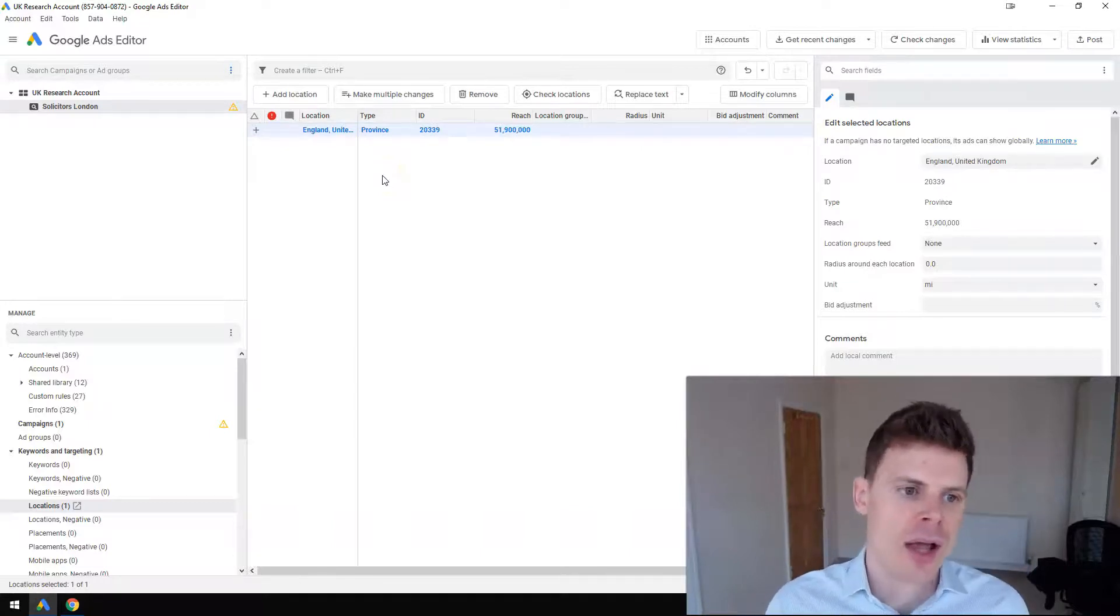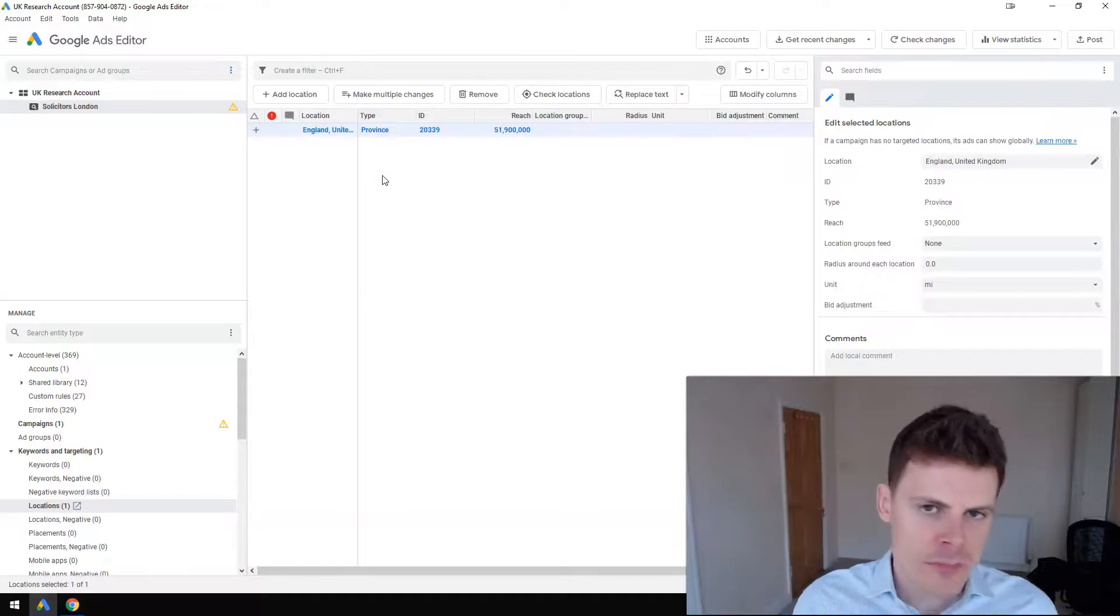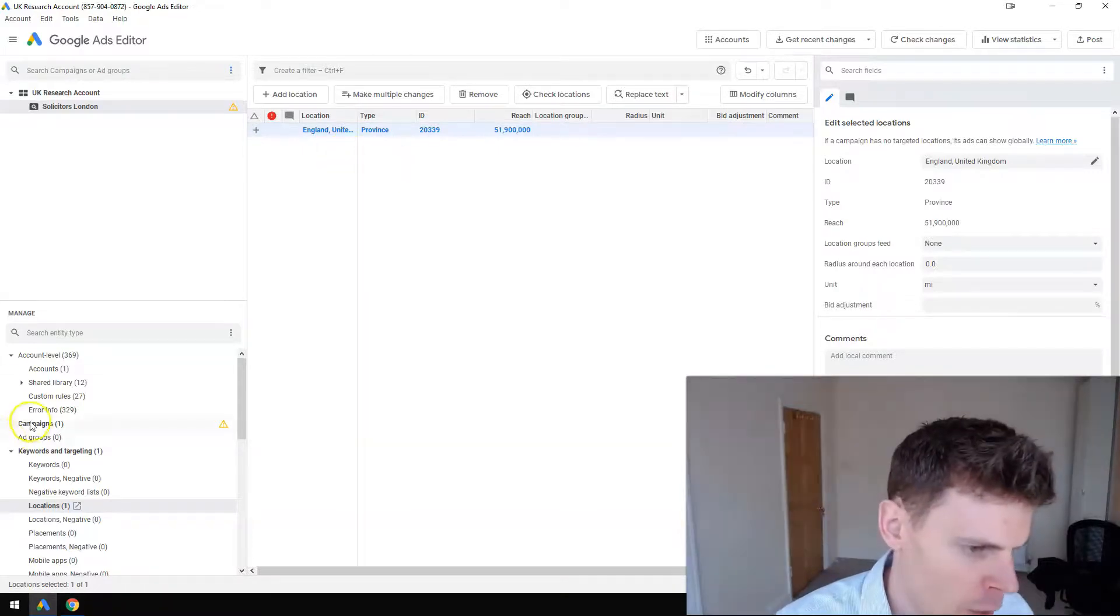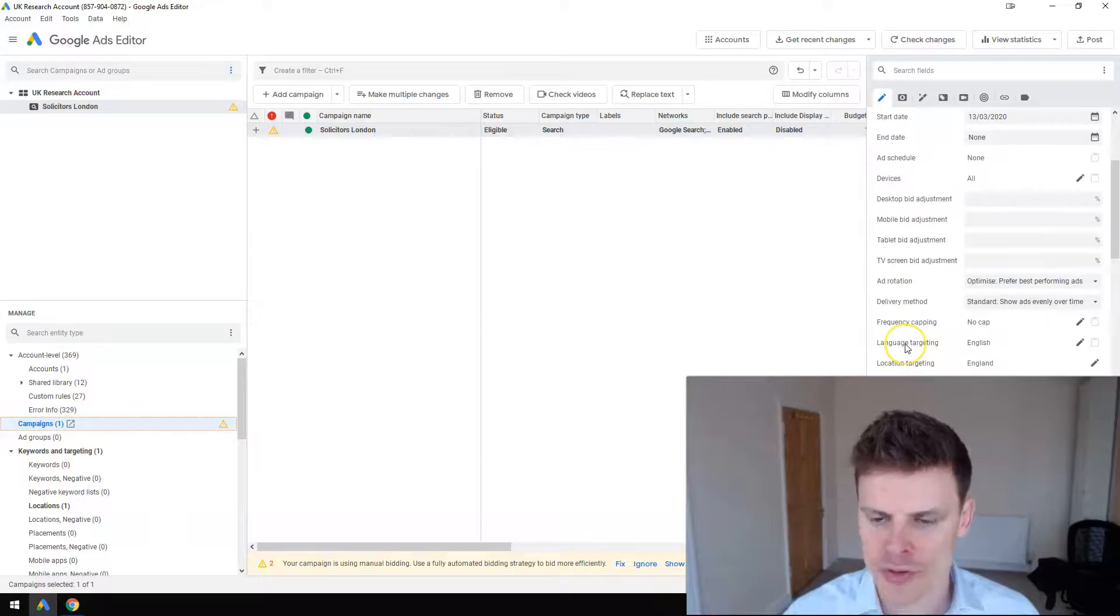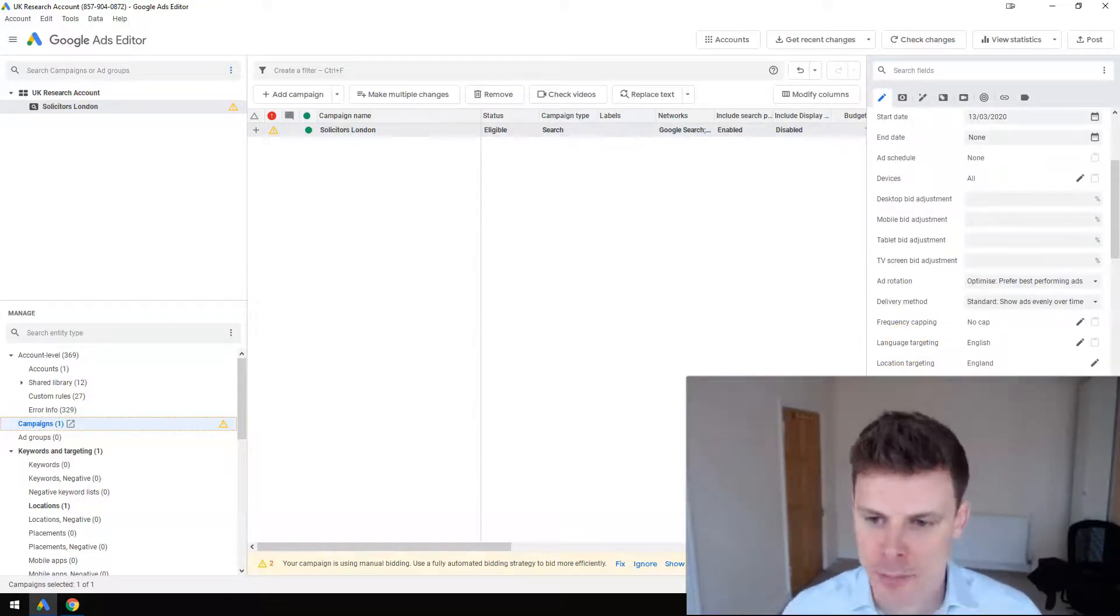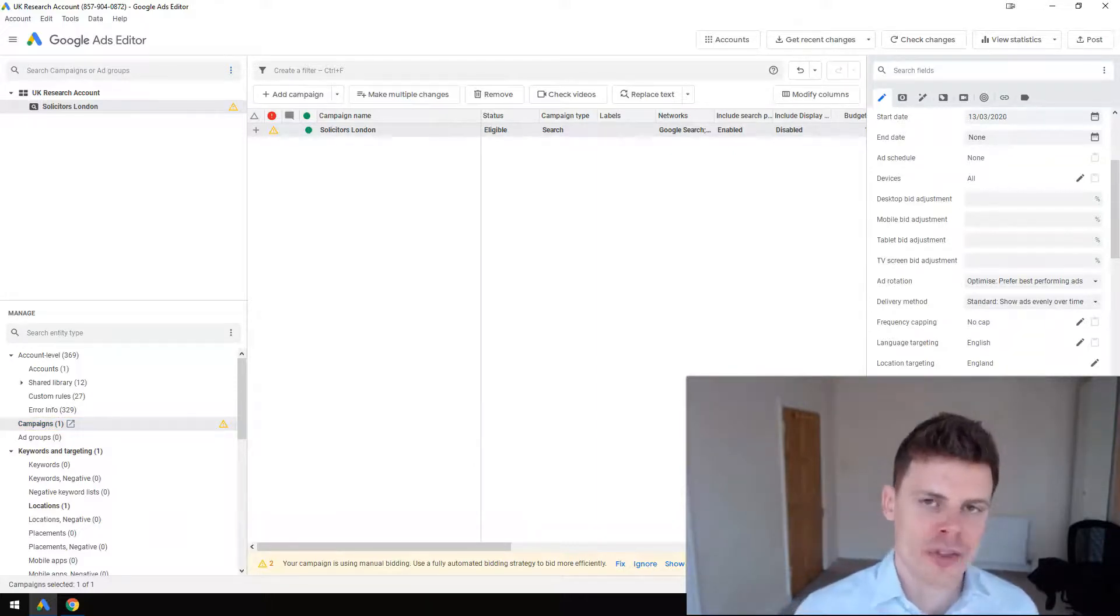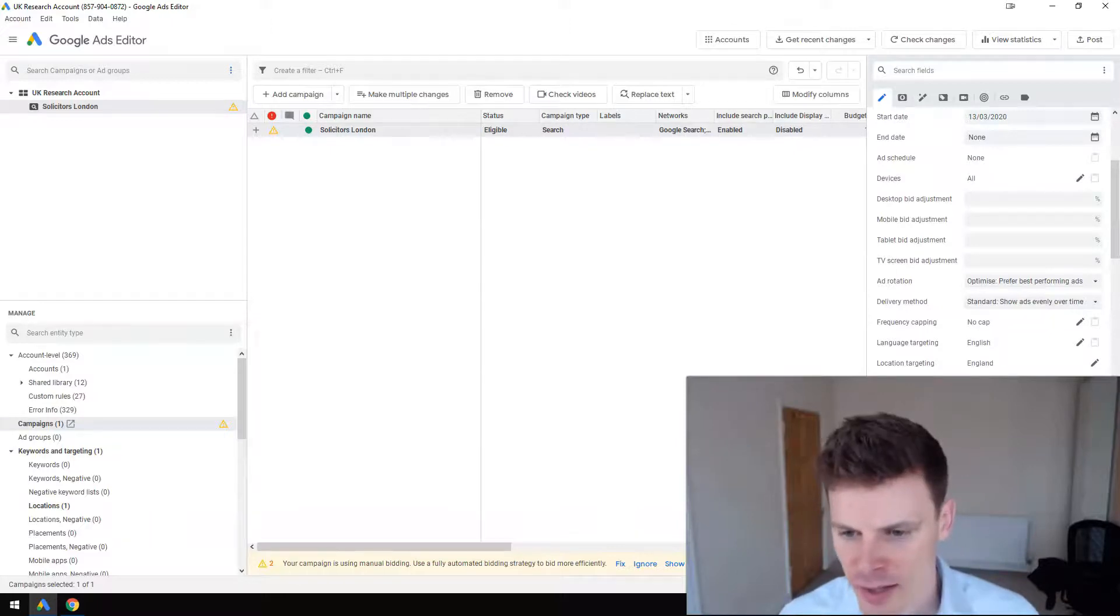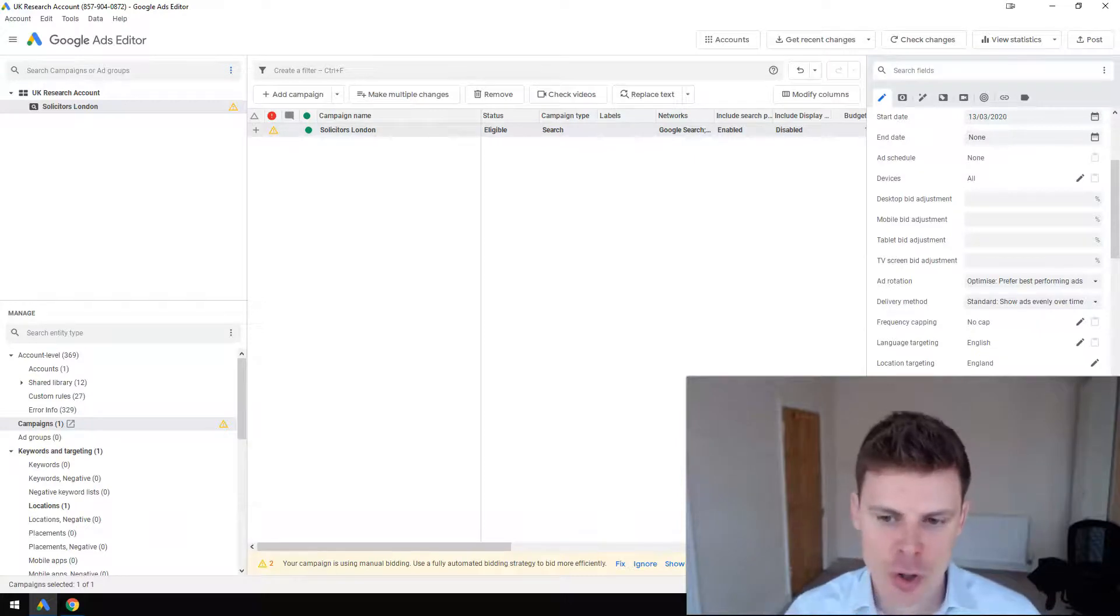Now crucially, one thing we also want to take a look at in the settings is targeting method. If you just want your ads to show within England, then what you want to select here is people in or regularly in your targeted locations.